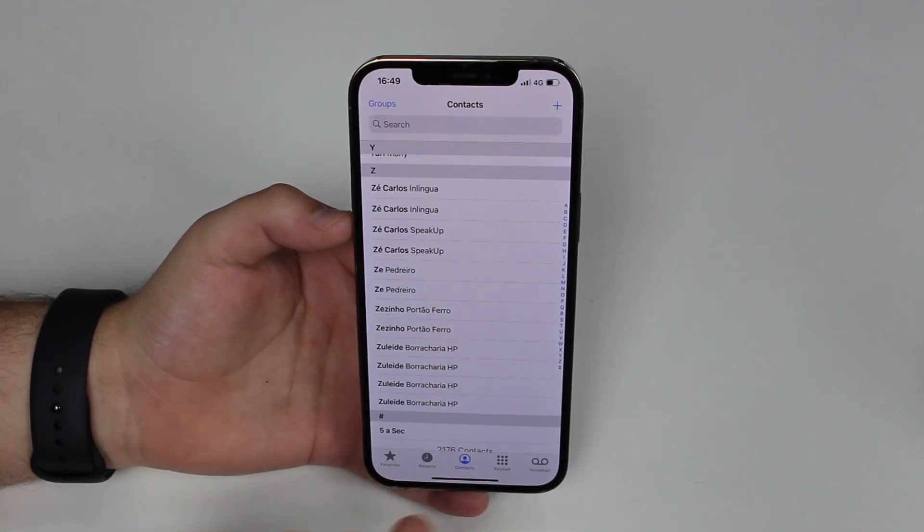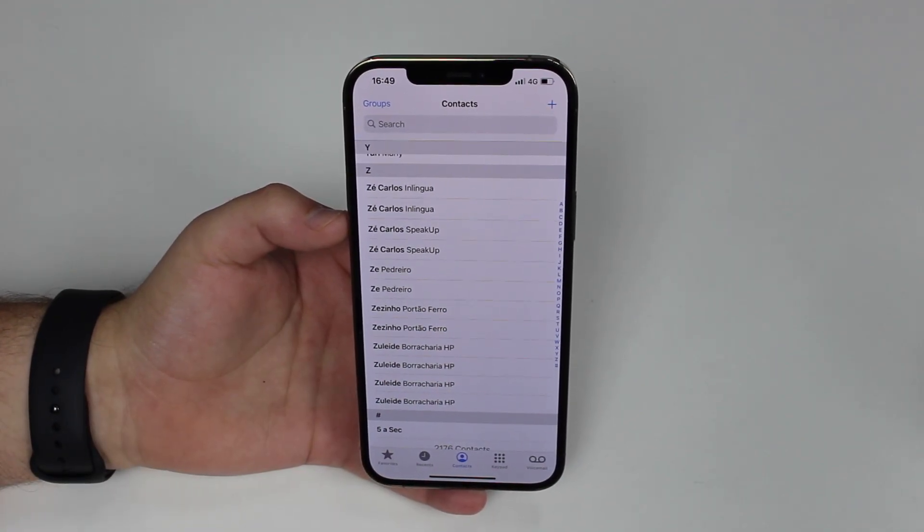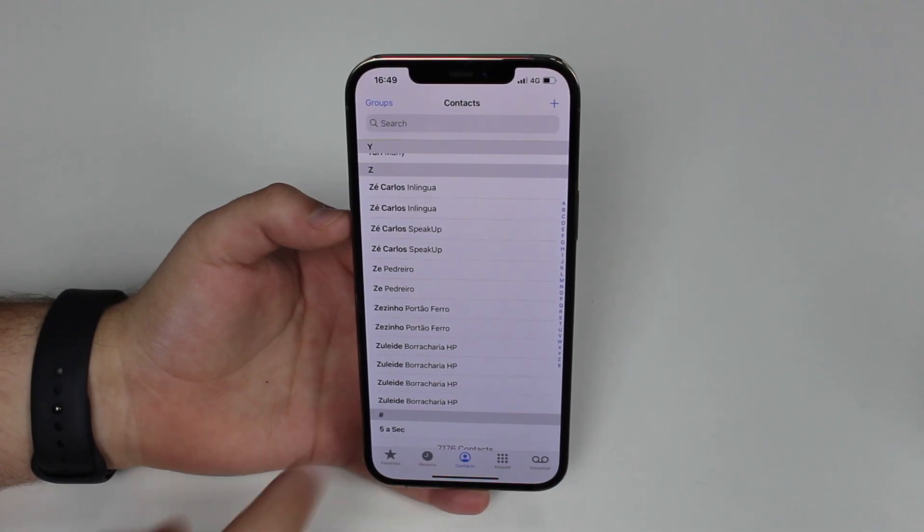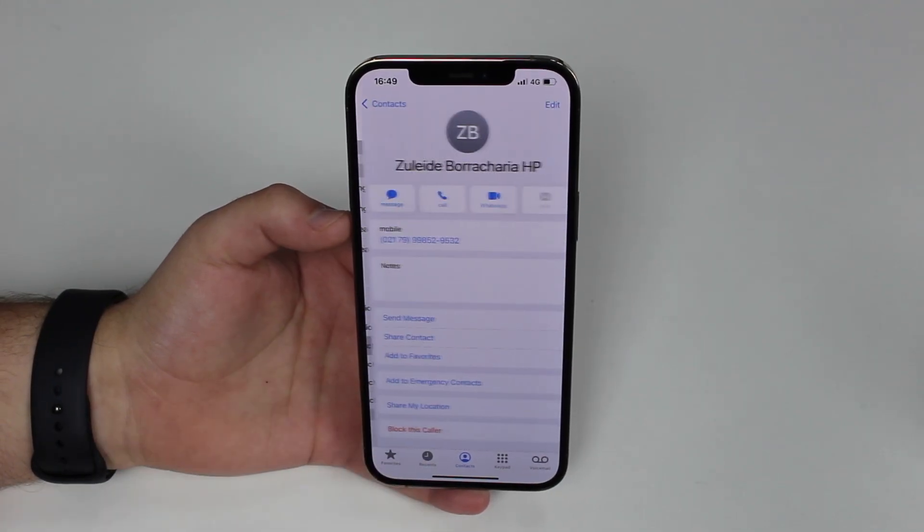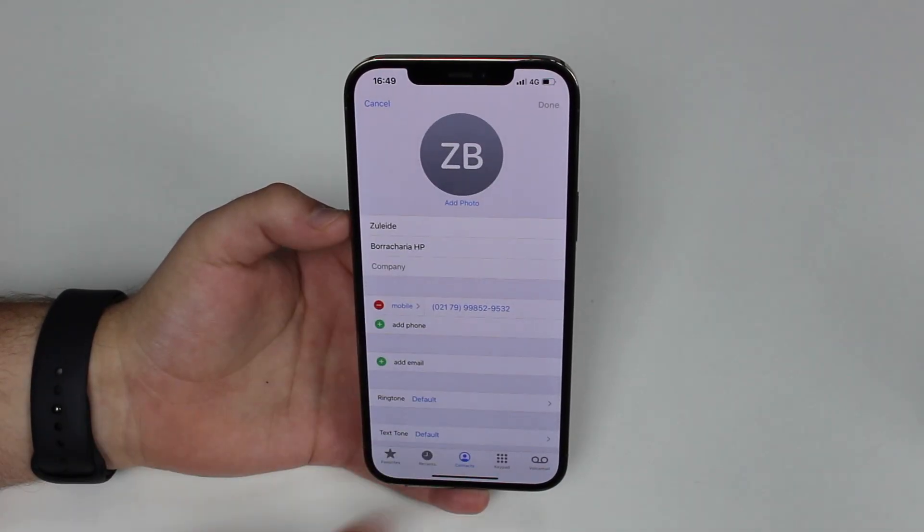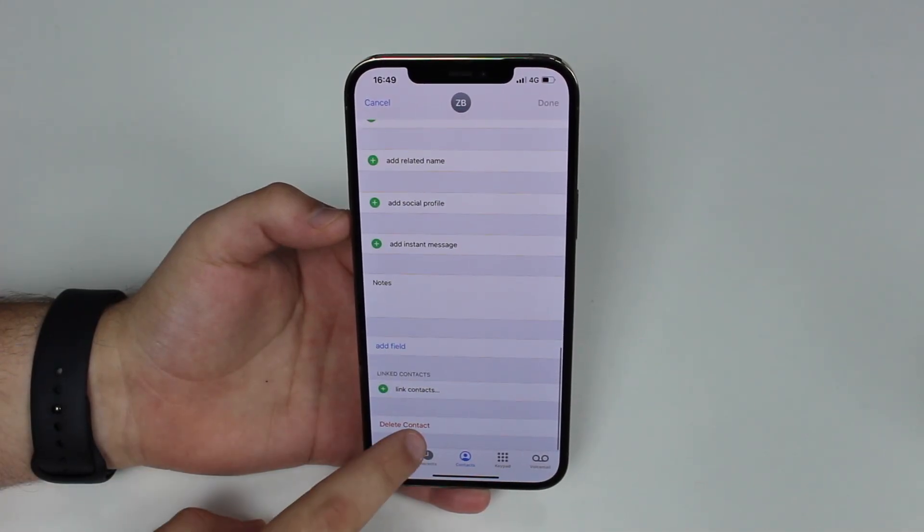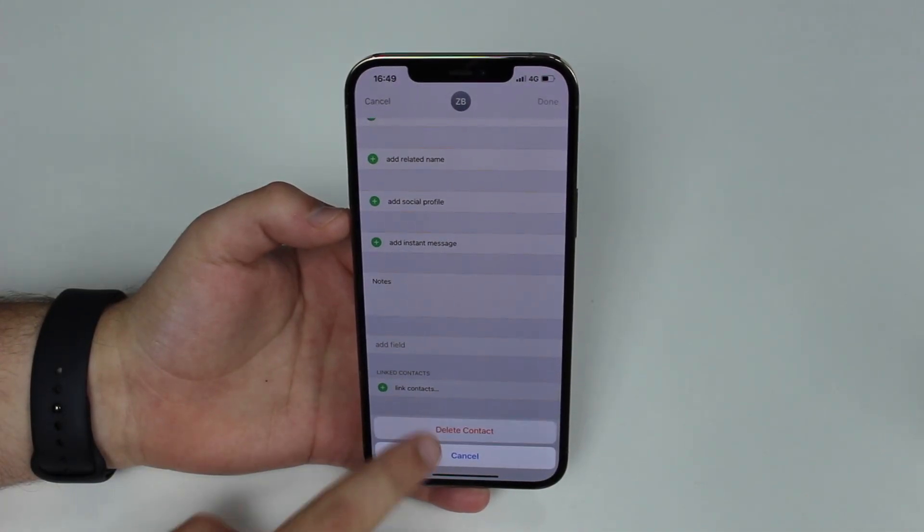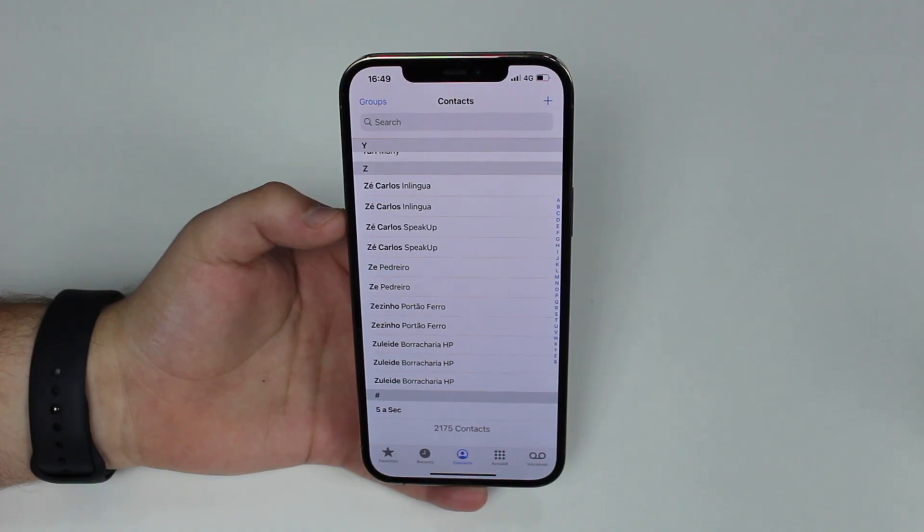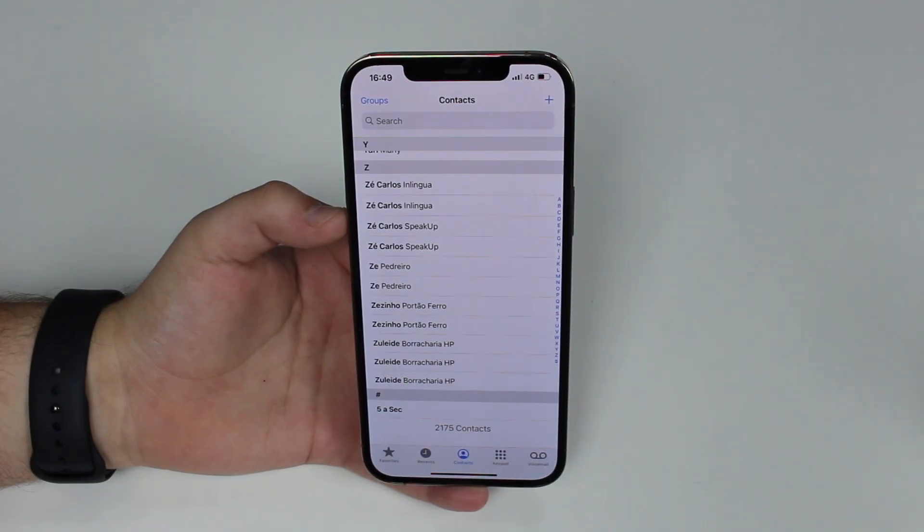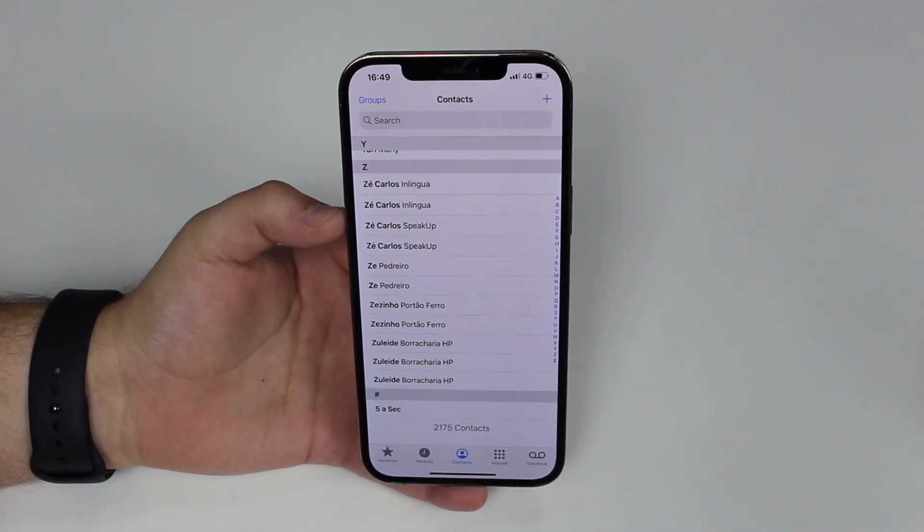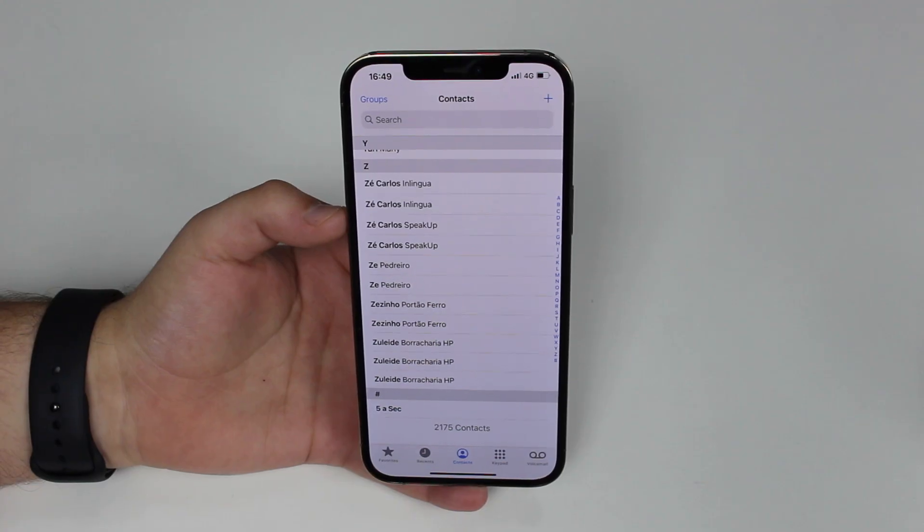Because right here in iOS the only way we can actually delete contacts is pretty much by tapping on a contact, tapping on edit, scrolling down and then delete contact and then delete contact once again. So it's a multiple step process and you have to do it one by one individually. This is actually kind of a joke.